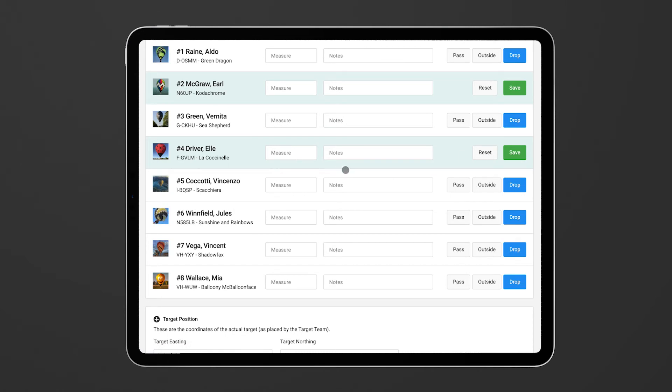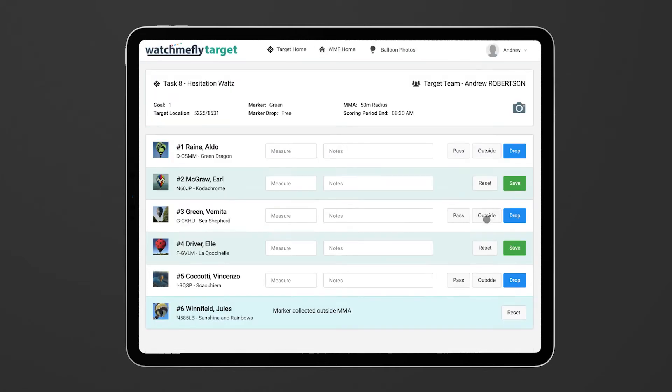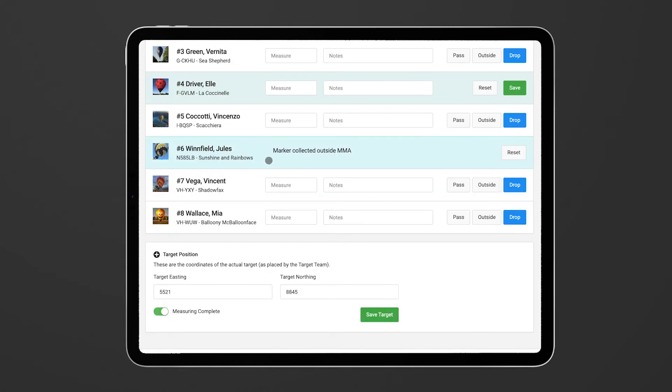Then maybe another balloon flies past and drops outside the MMA. So let's say that is Jules Winford. We can click on outside and then that will flag that the marker has been dropped but it's outside the MMA and you're no longer able to put in a measurement.